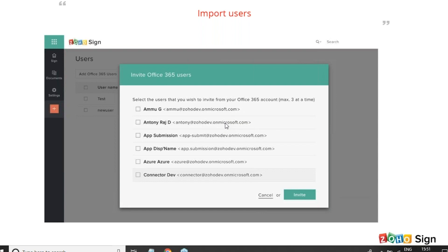Kaushal is asking: as you said, Zoho Sign is fulfilling all digital signature standards — do you have any document in this regard? Yes, we have a legality guide. You can go to the Zoho Sign resources section and click to see the legality guide. We have consolidated the legal standards for around 70 countries as of now. You can use that material as a reference and share it with anyone in your team.